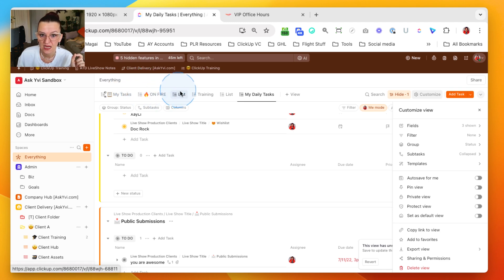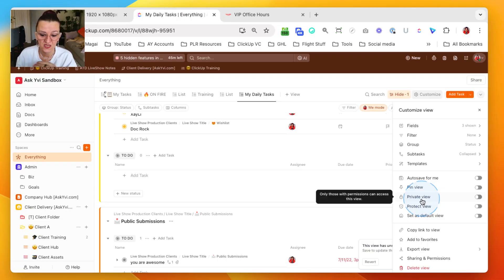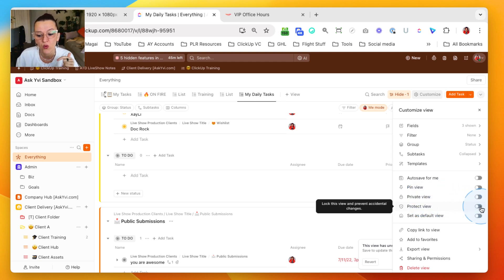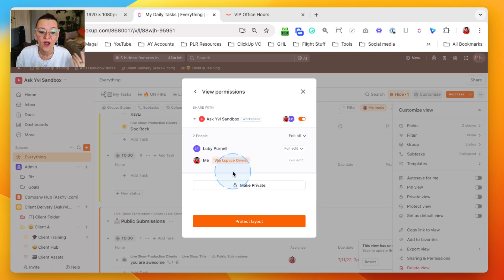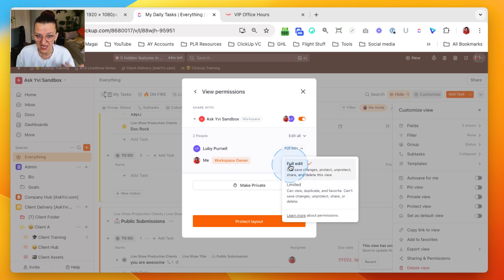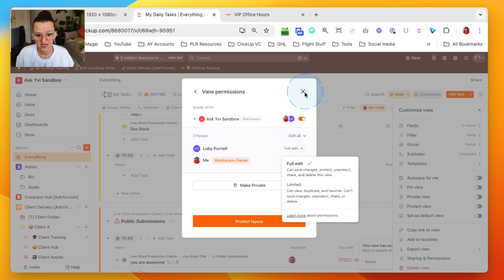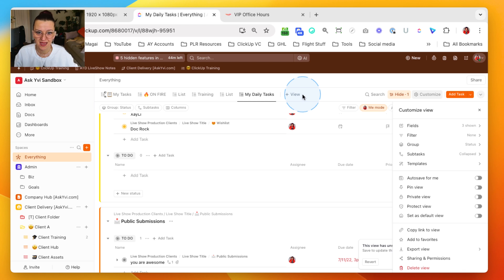All pinned views come first. You can turn this into a private view, meaning only you can see it, and there are specific people you can invite to this view. One nice setting is 'Protect View' — when you work with a team, only you and the people you add with edit rights can change it. Everyone else can only view and duplicate. That's how you lock your team out from just changing things around.